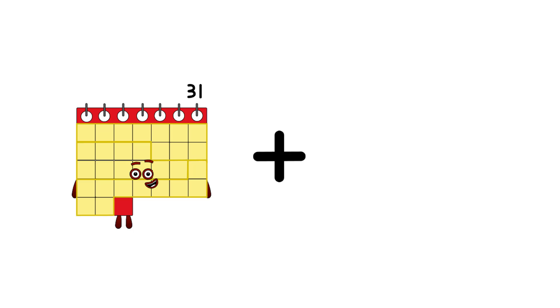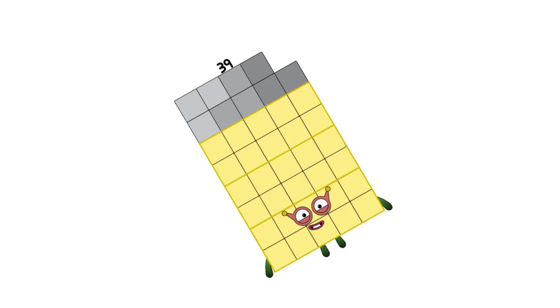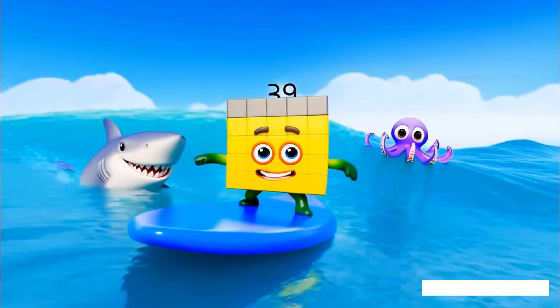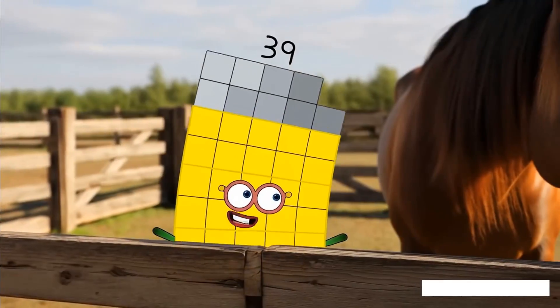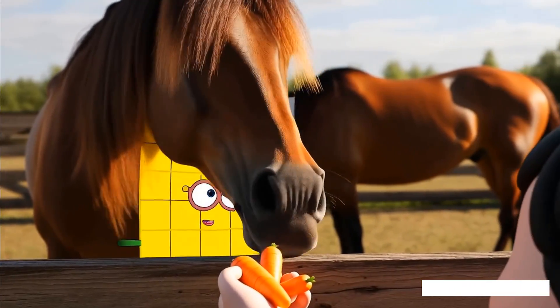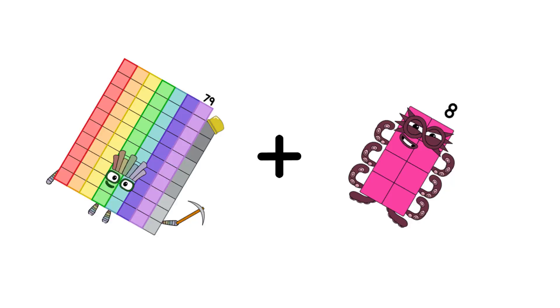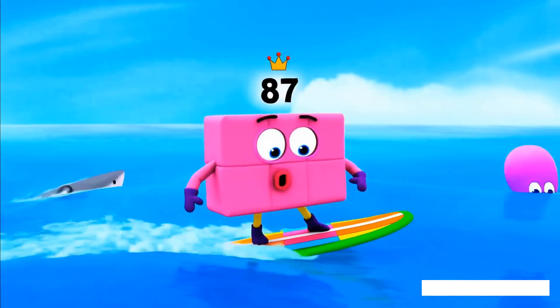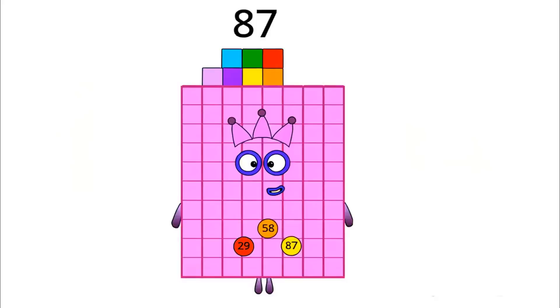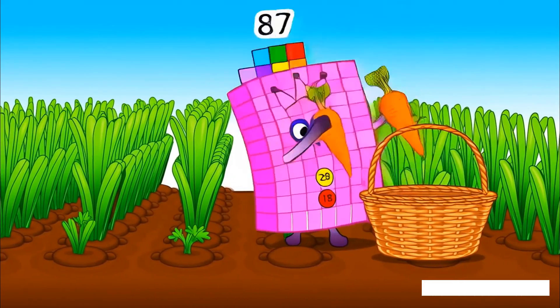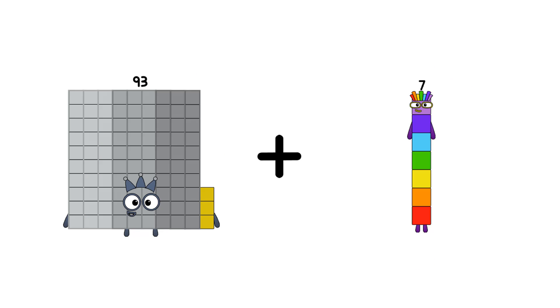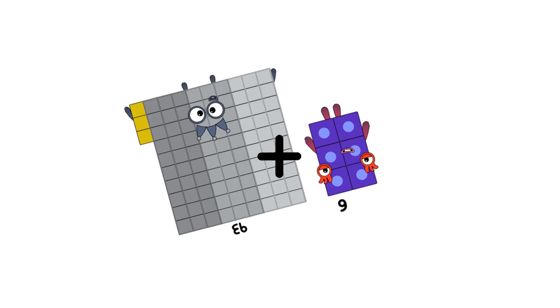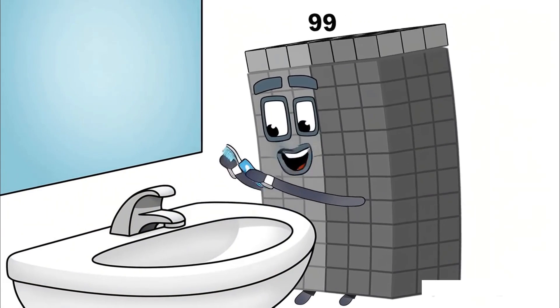31. 8. 39. 79. Loss. 8 equals 87. 93. 9. Loss. 6. Equals. 99. 89. Let's go.